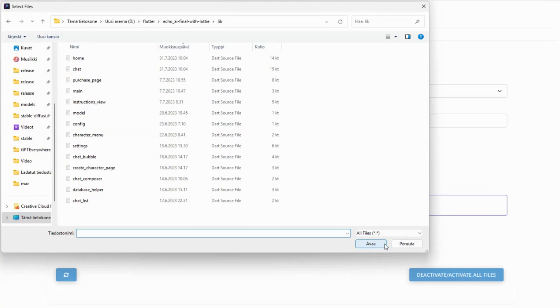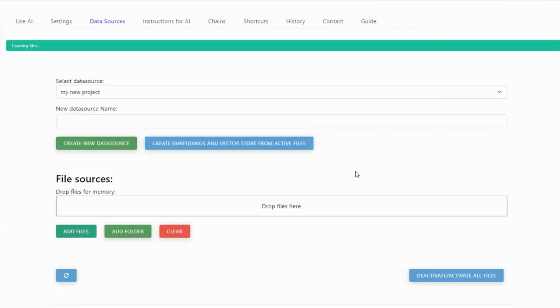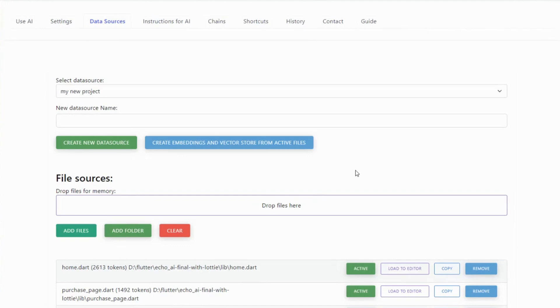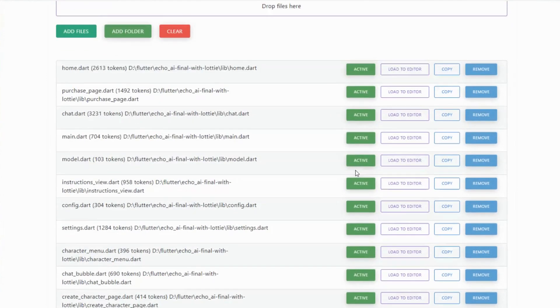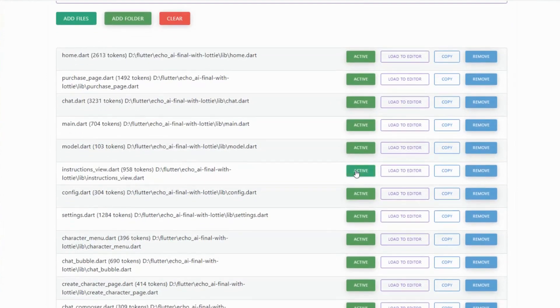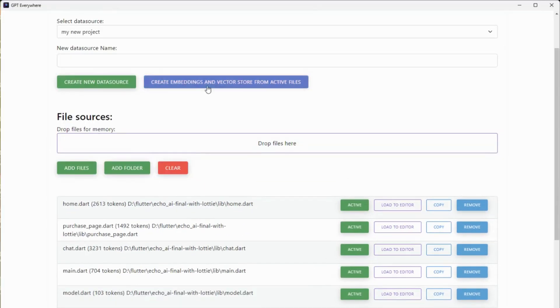This allows GPT to understand the full context of my code base, so I can ask detailed questions about specific files or my project as a whole.